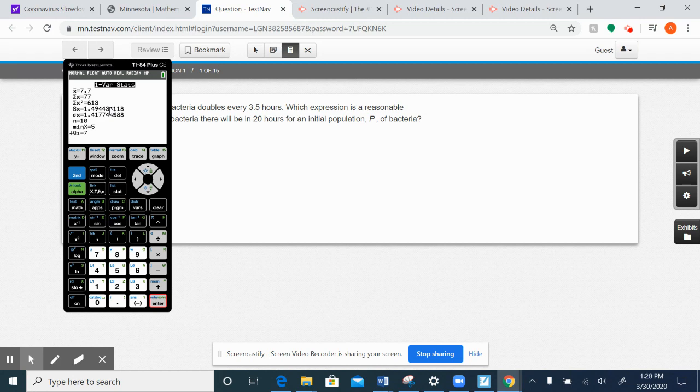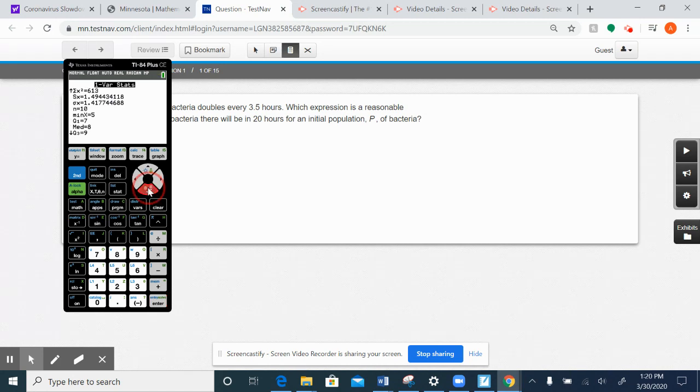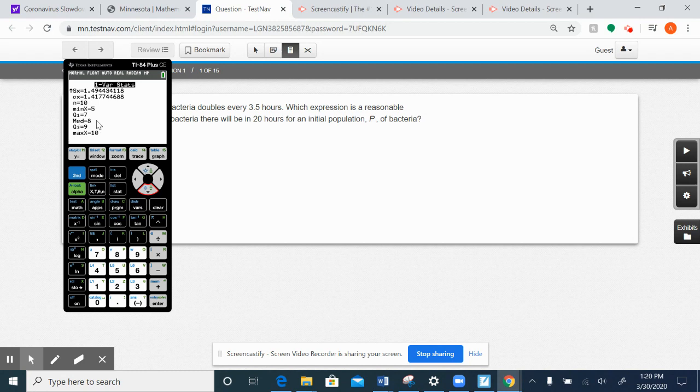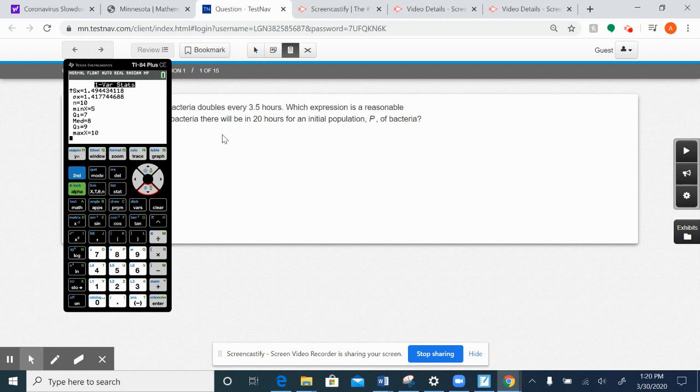So right away, we're given the mean and the standard deviation, and you'll notice that there's like a little down arrow here, meaning that I can scroll down, and you will find the median. Median of our data set is 8. So of our five summary statistics, I already have three of those things.